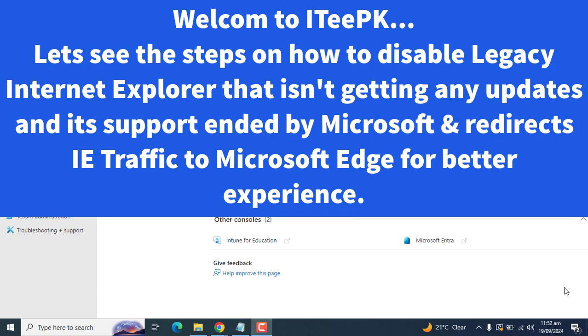Hello everyone, welcome to ITPK. In today's video we will see the steps on how to disable Internet Explorer and redirect it to Microsoft Edge using Microsoft Intune.